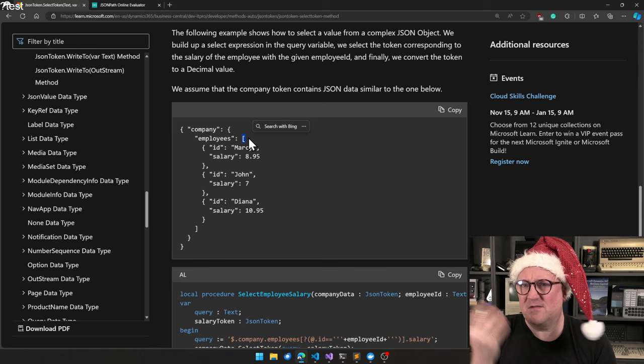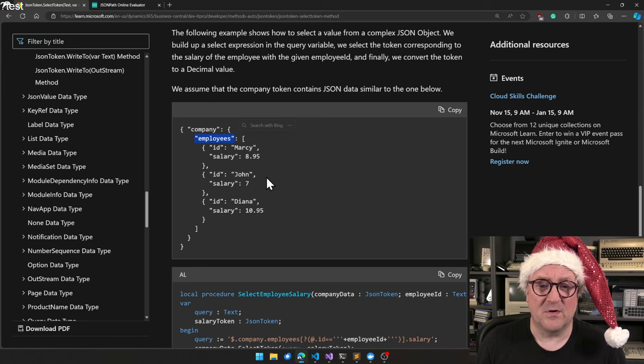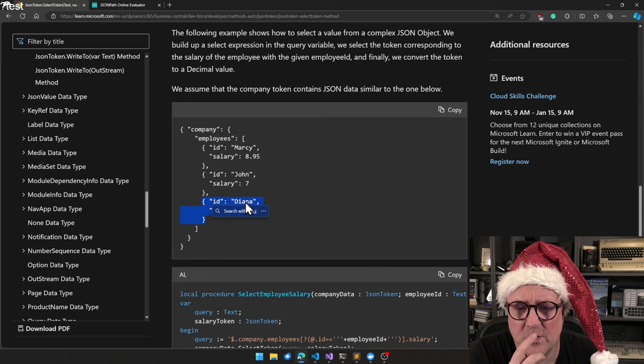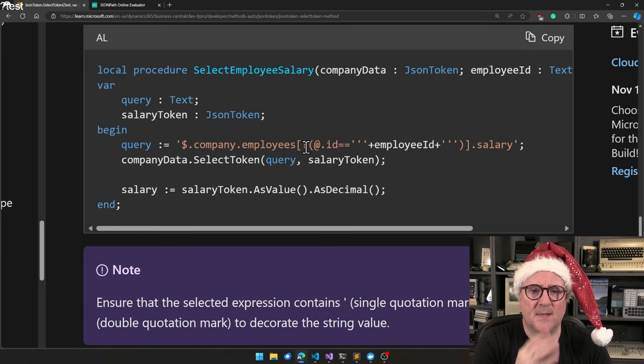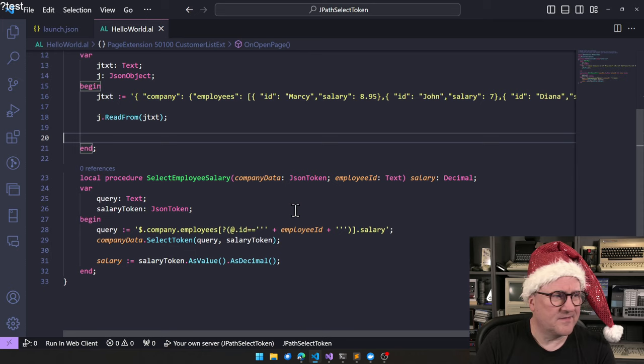In this case, we have an object that has one child called company, and that has another child called employees, which is an array. It's an array of objects, and each object has two fields, one called ID and the other one called salary. Down here they created a cool example of this. What I did just before the video started is I copied all that in here so we can try it out together.